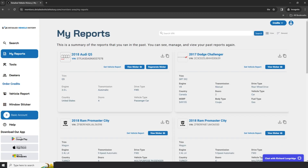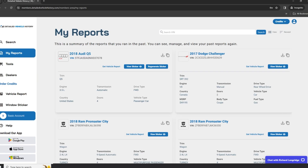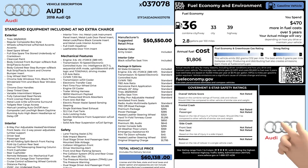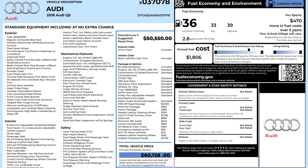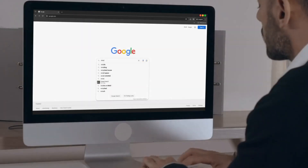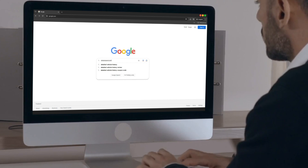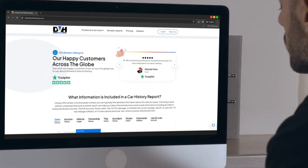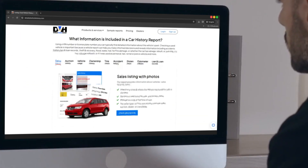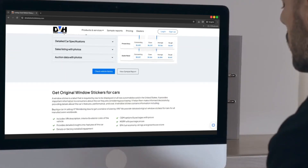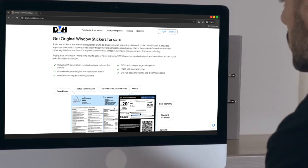Once you have completed the purchase, simply go to the Reports page to view your detailed window sticker. Simply visit the website online to obtain your window sticker for all cars, trucks, motorcycles and classic vehicles.